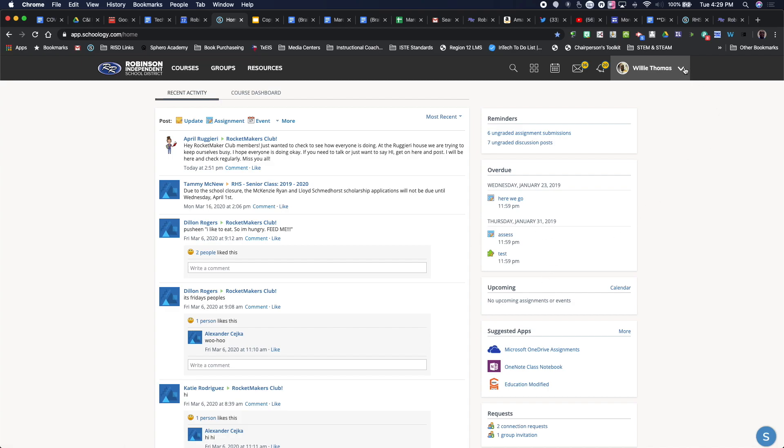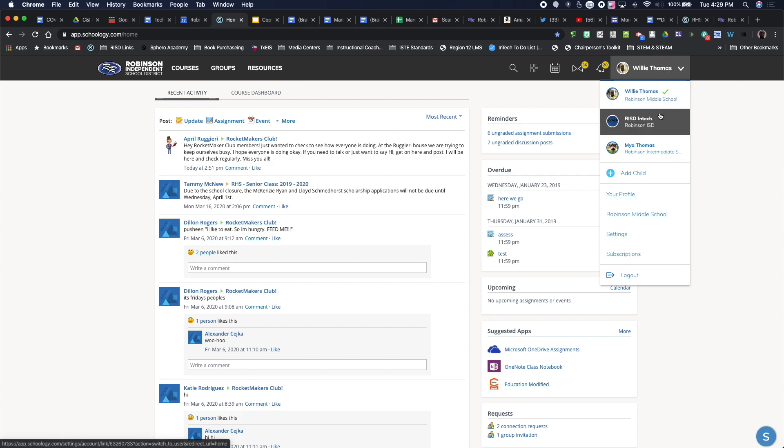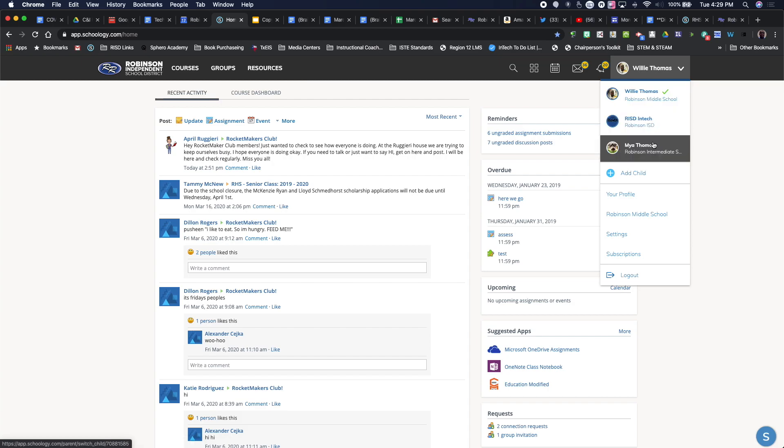Up here at the top, if you click on your name, this allows me to actually toggle between my different profiles that I have. So here I am as the parent, and then here is the student that I have.